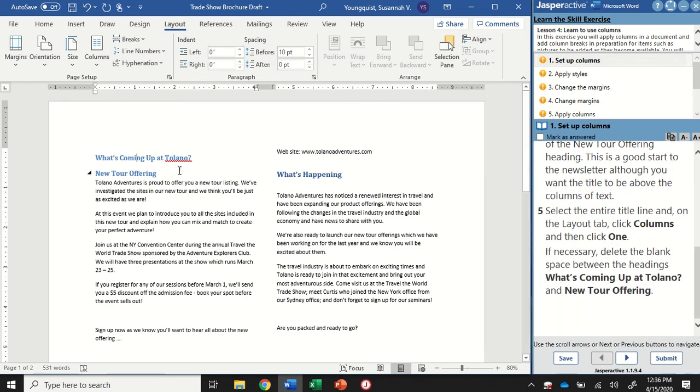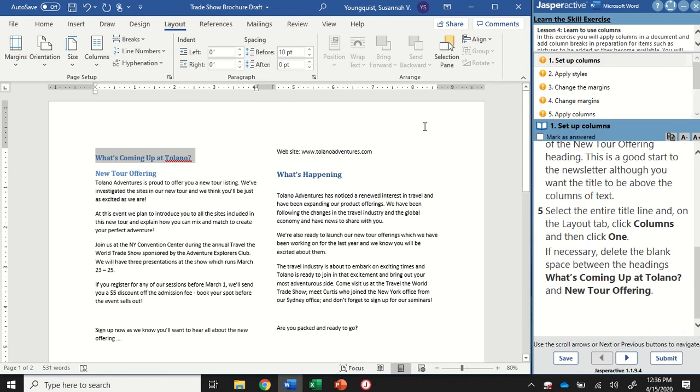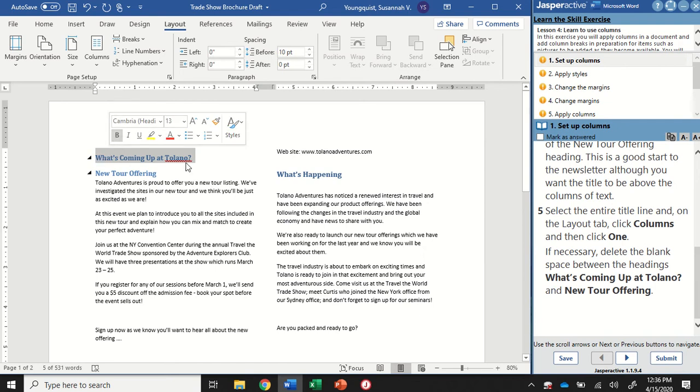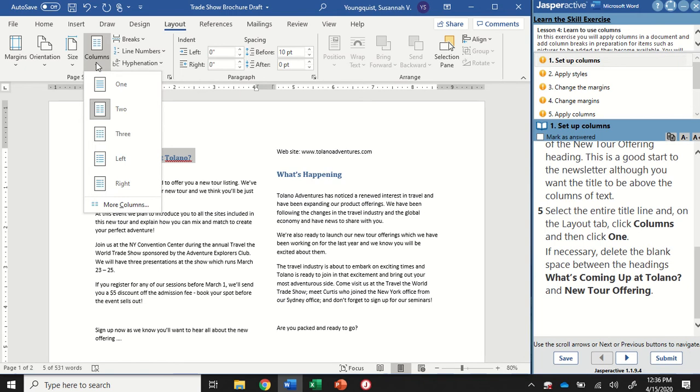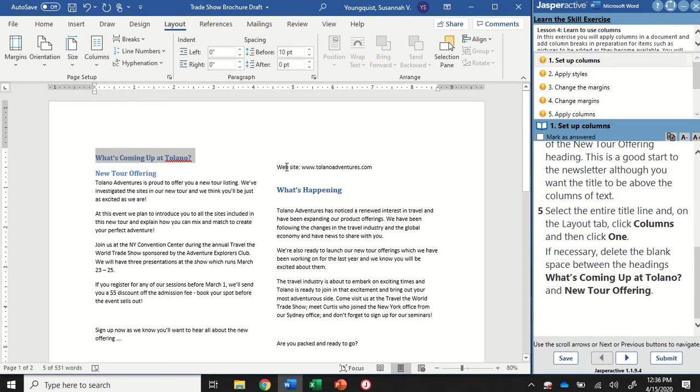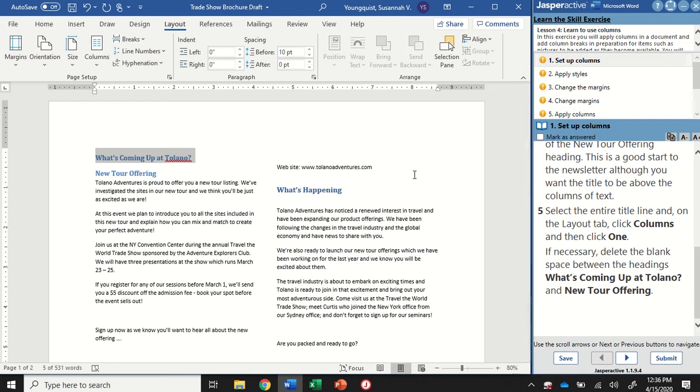Now I want to make sure that my title goes across the top of the page and isn't in these columns here. So what I need to do, I need to click and drag to select just the title. I'm going to go up to that columns icon and select one. What you're going to see is that this second column kind of dropped down a little bit. And it's hard to tell right now that this is in its own column because it's such a small amount of text. But we're going to center it here in a second.